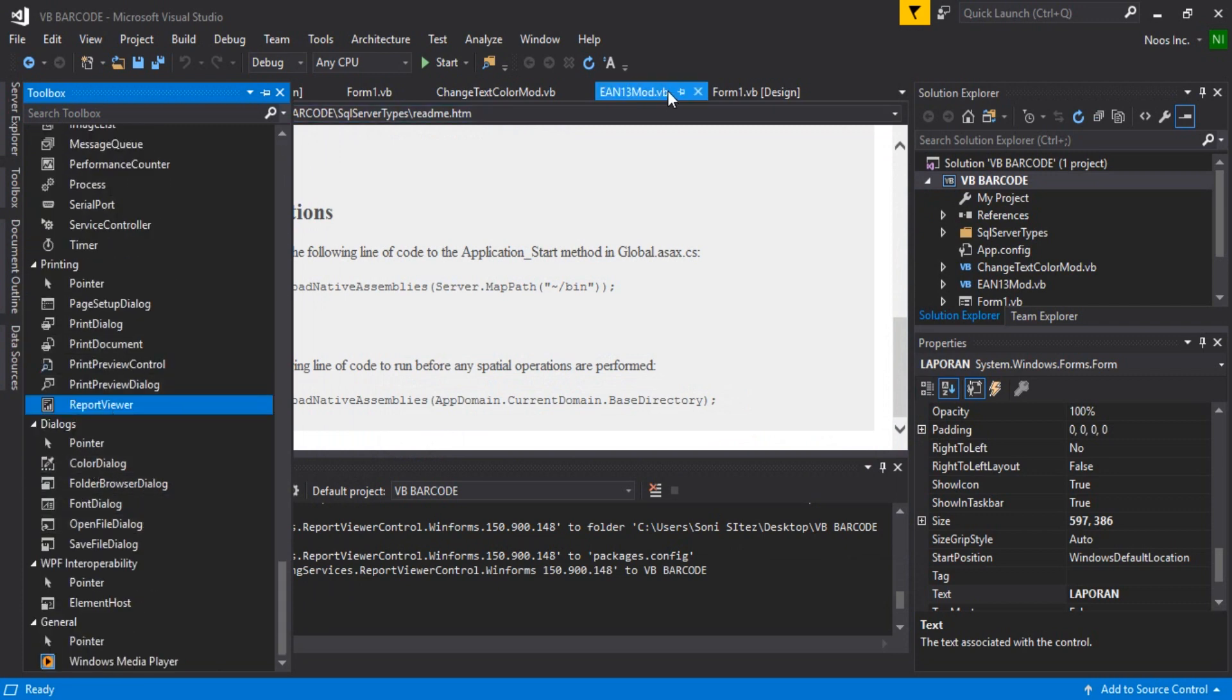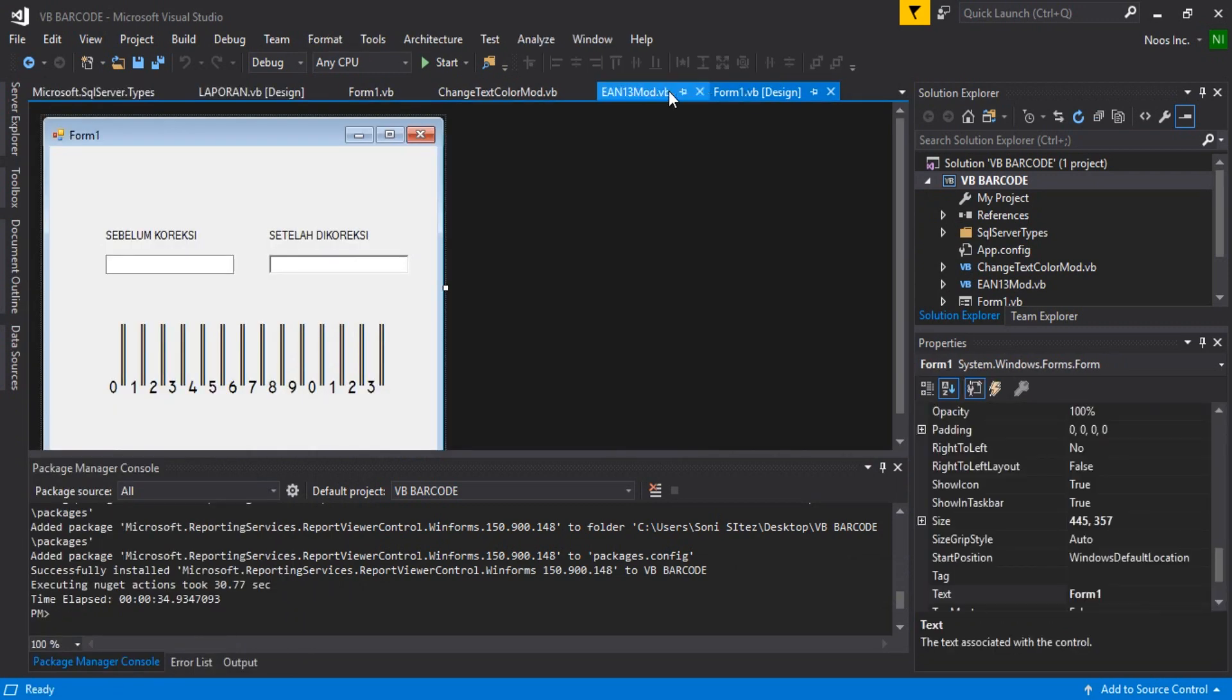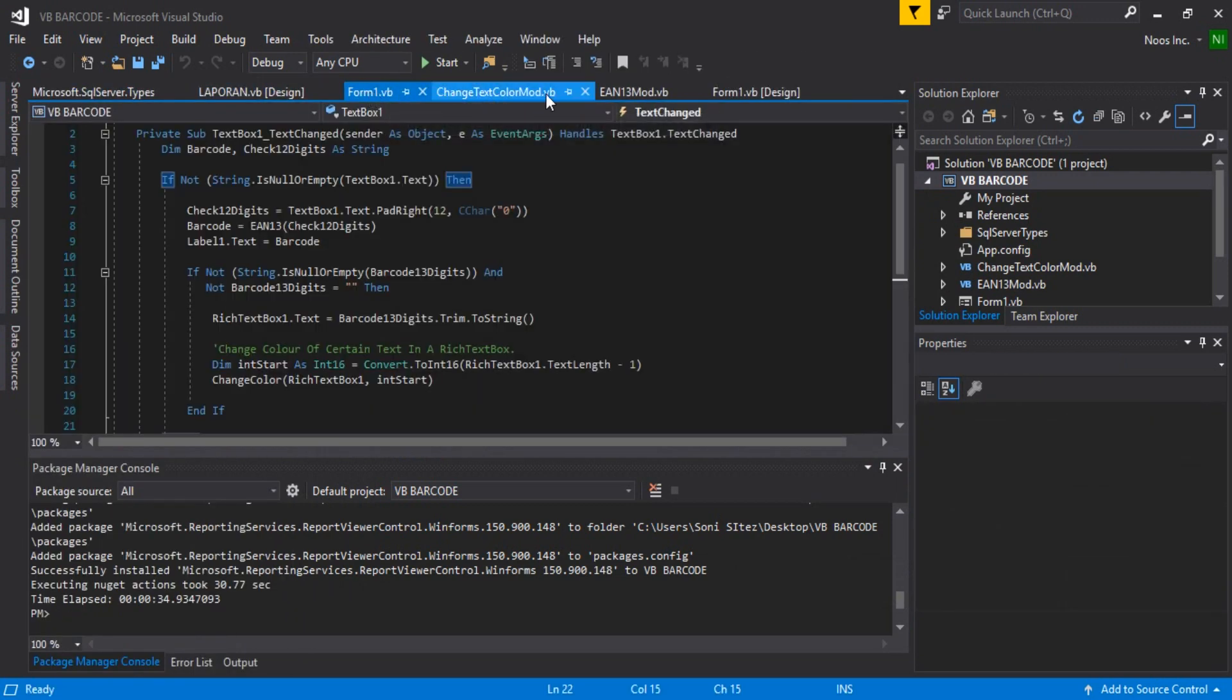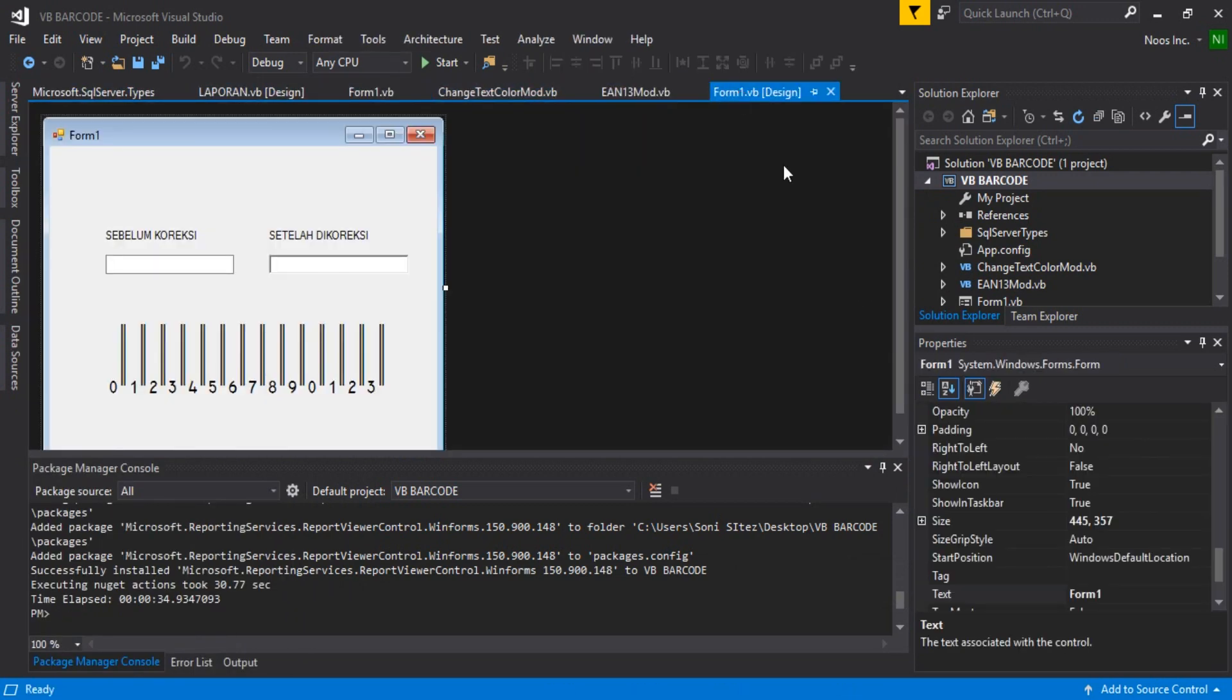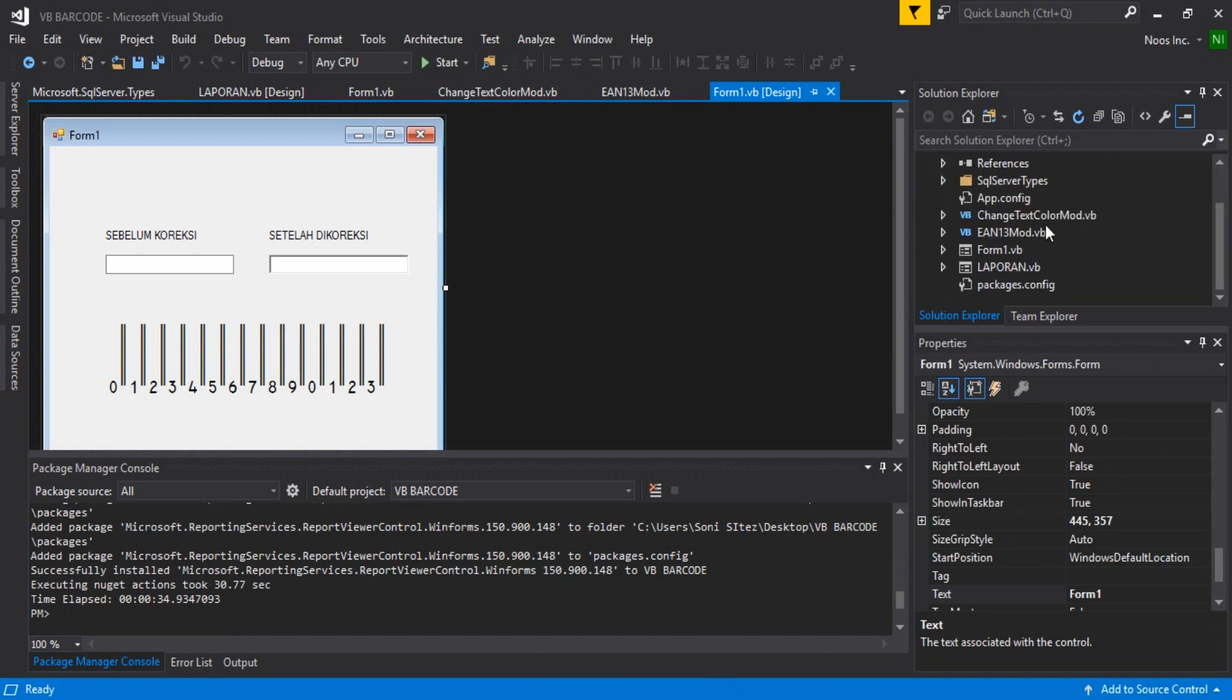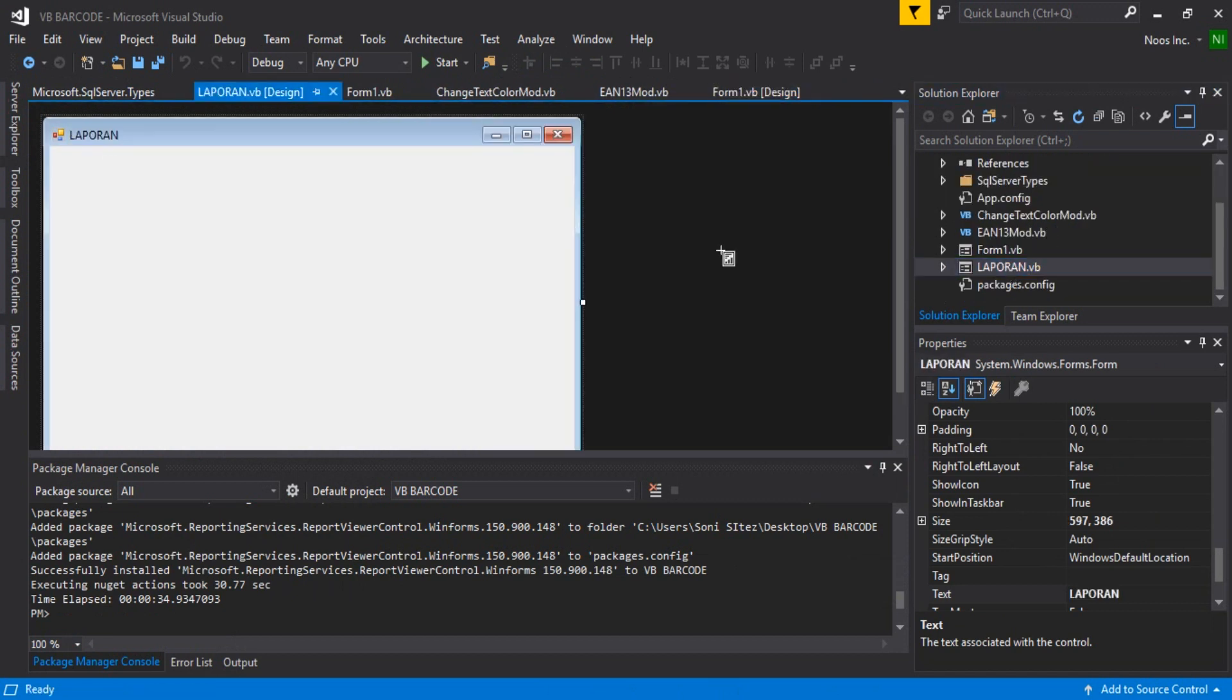the Report Viewer. Now you can add the Report Viewer into your Windows Form. For example, I'll add it here.